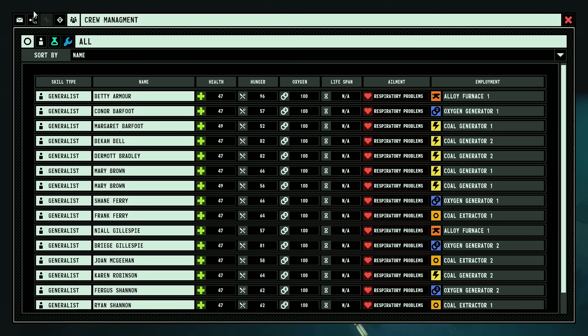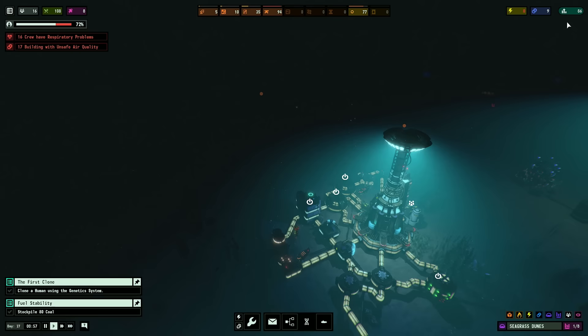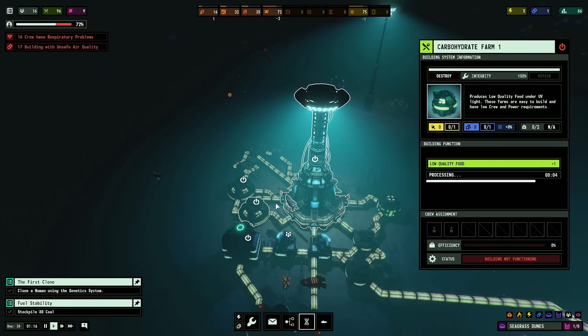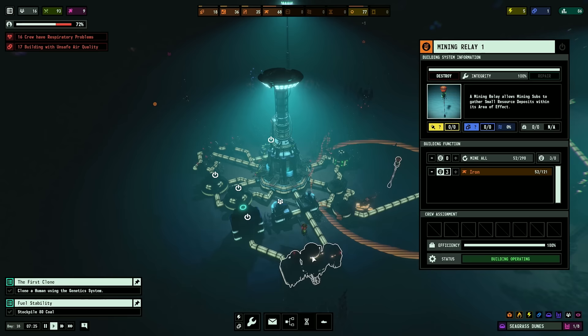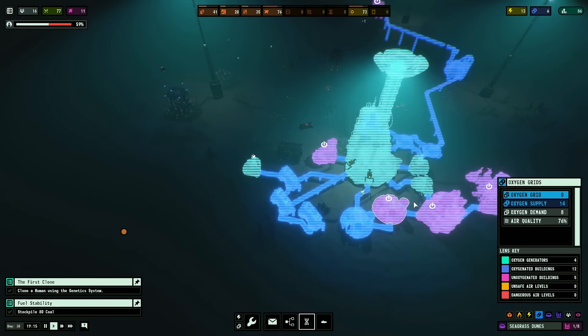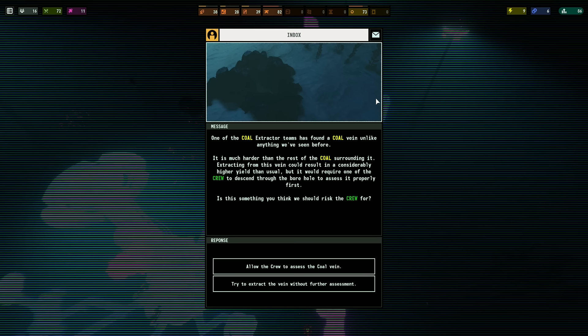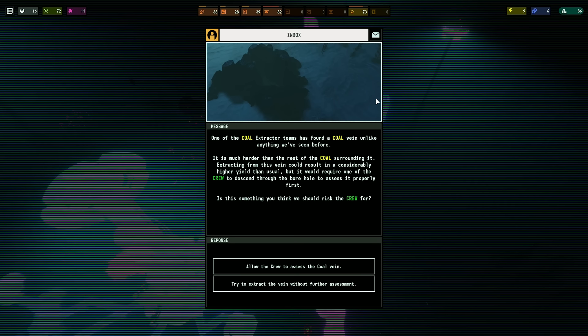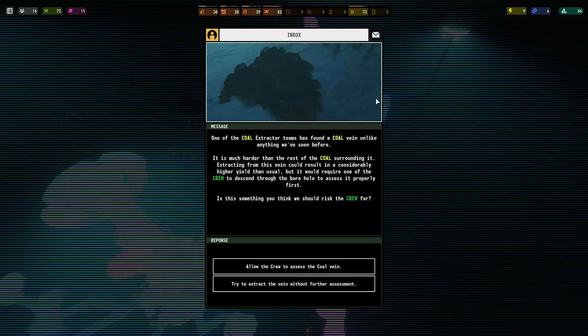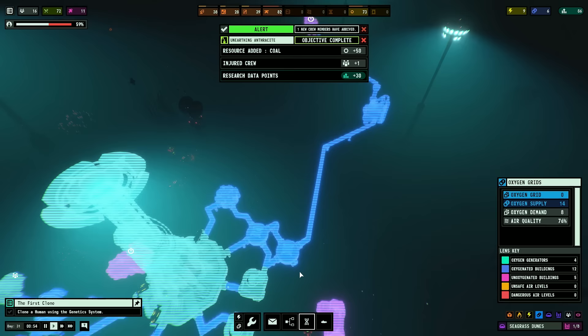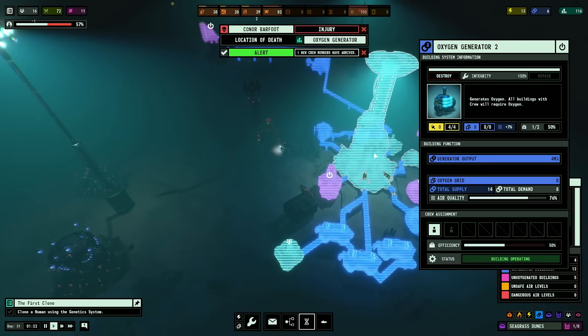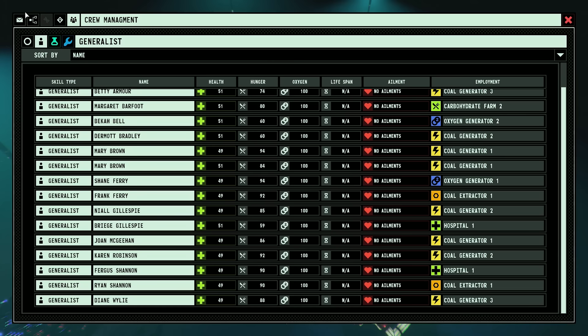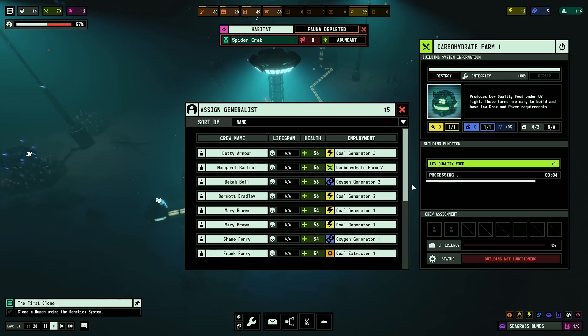Respiratory problems? Oh. Living quarters need to disconnect. I didn't even think about that, dude. Did I just fix it? One of the coal extractor's teams have found a coal vein unlike anything we've seen before. Extracting from this vein could result in a considerably higher yield than usual, but it will require one of the crew to descend through the borehole to assess it properly first. Is this something you think we should risk? Yeah.